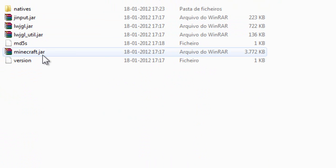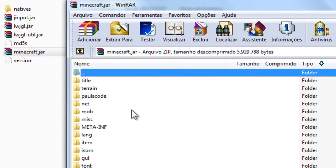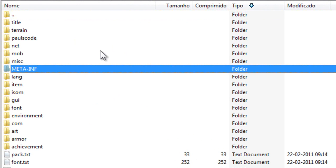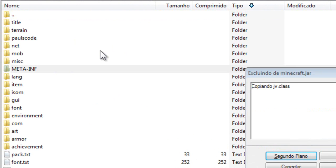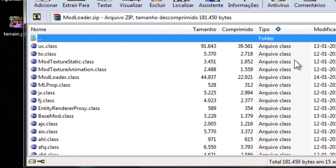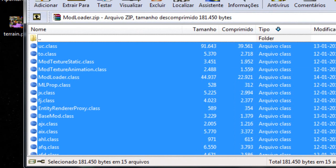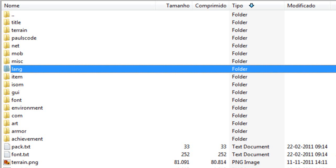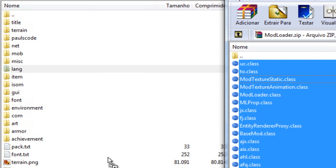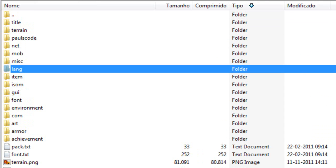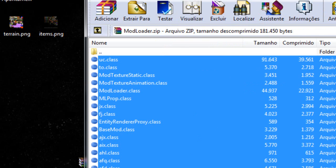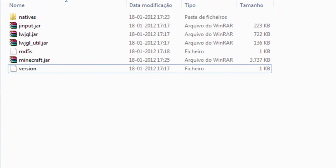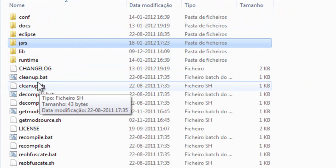Open minecraft.jar. The first thing you do once you open minecraft.jar is delete the META-INF folder. Then open your Mod Loader folder, copy all the files, and drag them to your minecraft.jar. Now your Minecraft has Mod Loader installed.